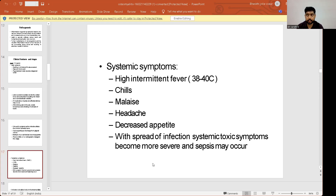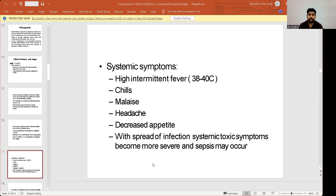In the chronic stage, radiographic changes in the form of a moth-eaten appearance are clearly visible. Systemic symptoms include high intermittent fever, chills, malaise, headache, and decreased appetite. With spread of infection, systemic toxic symptoms become more severe and sepsis can occur.